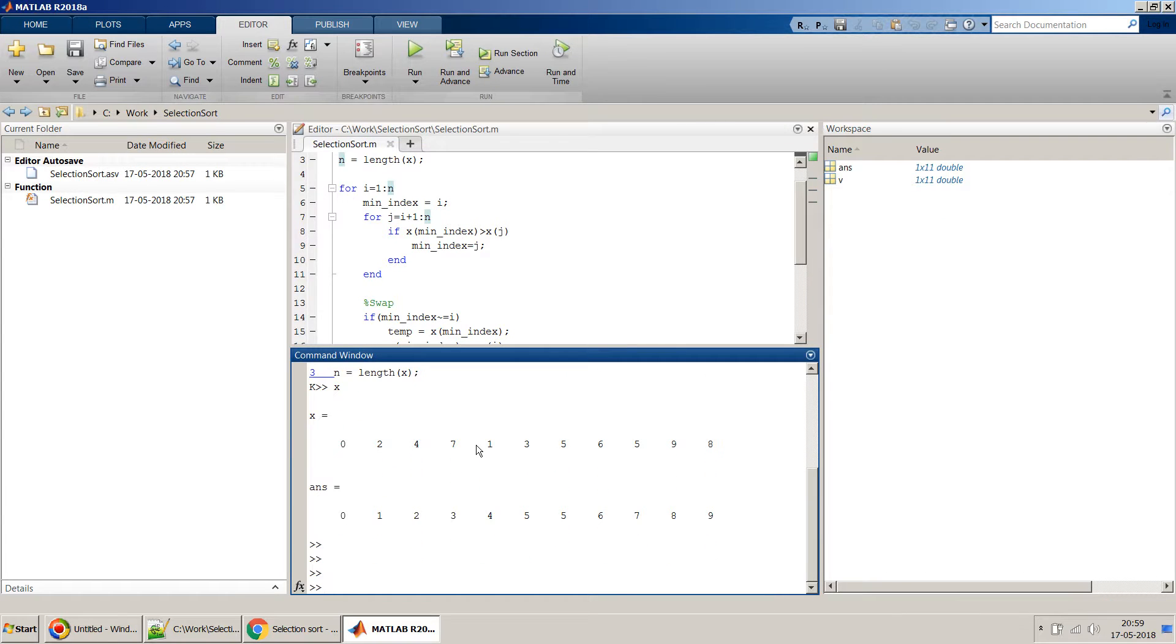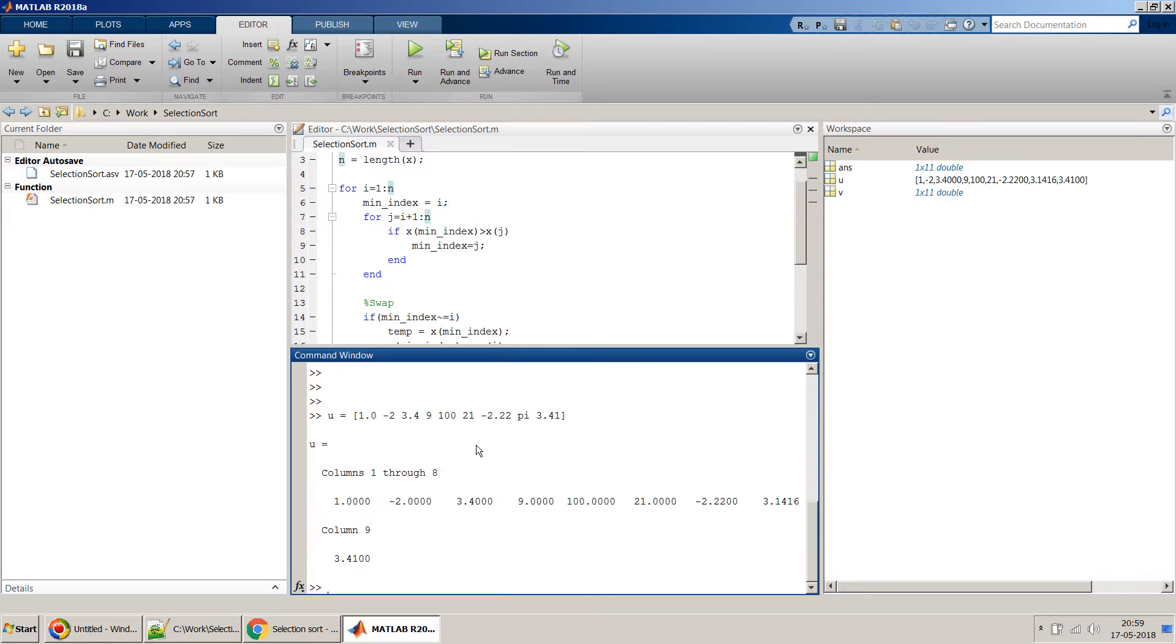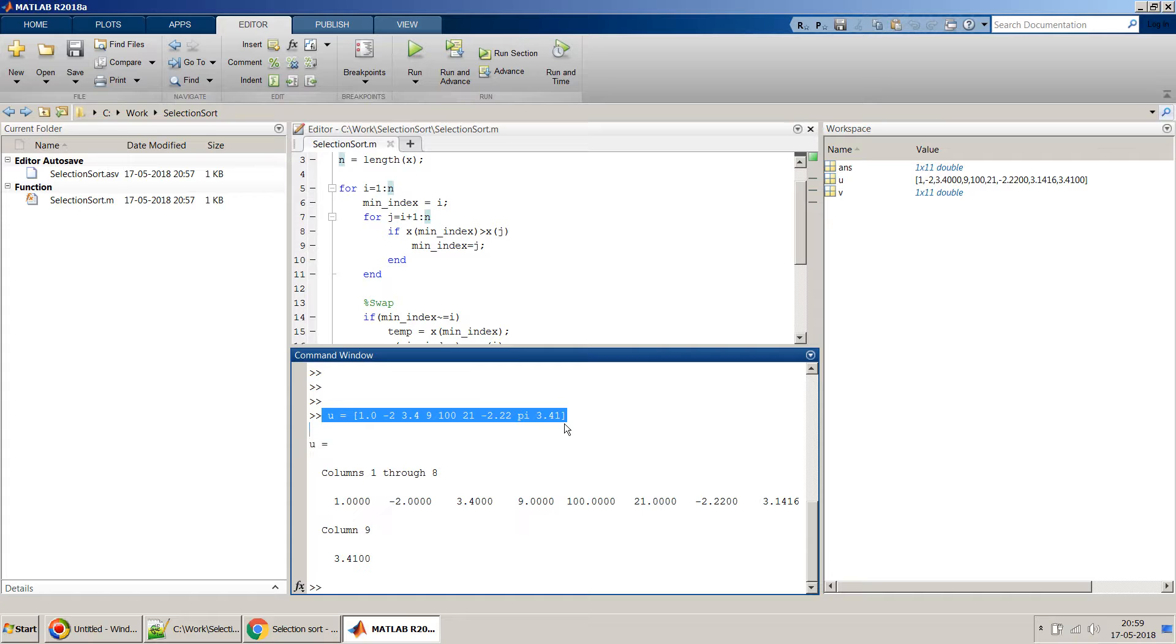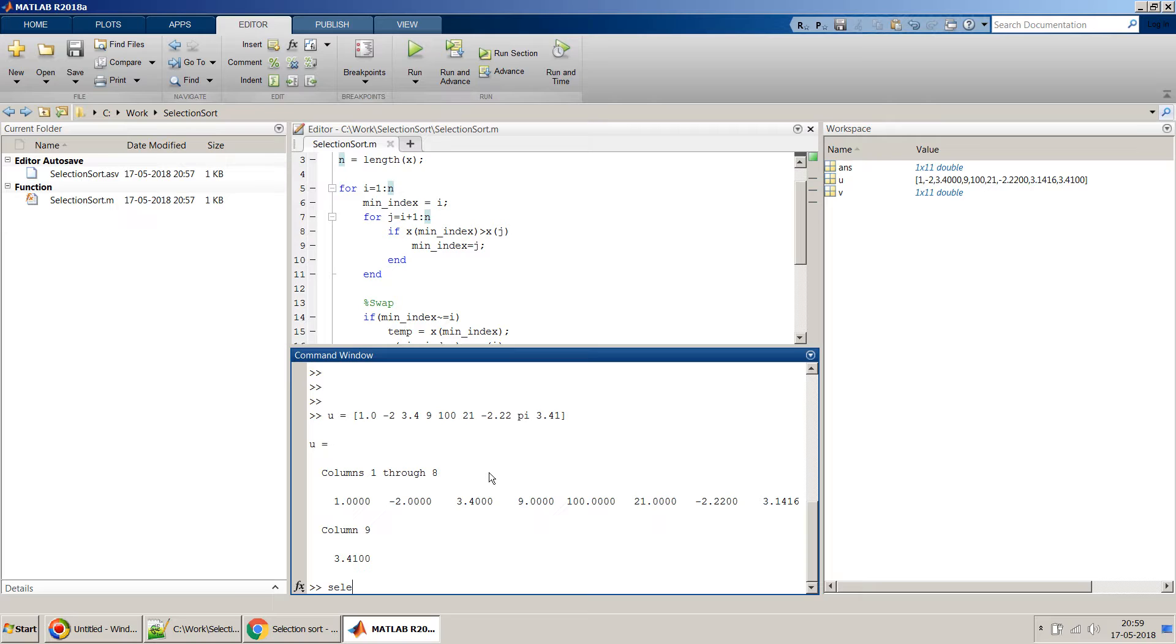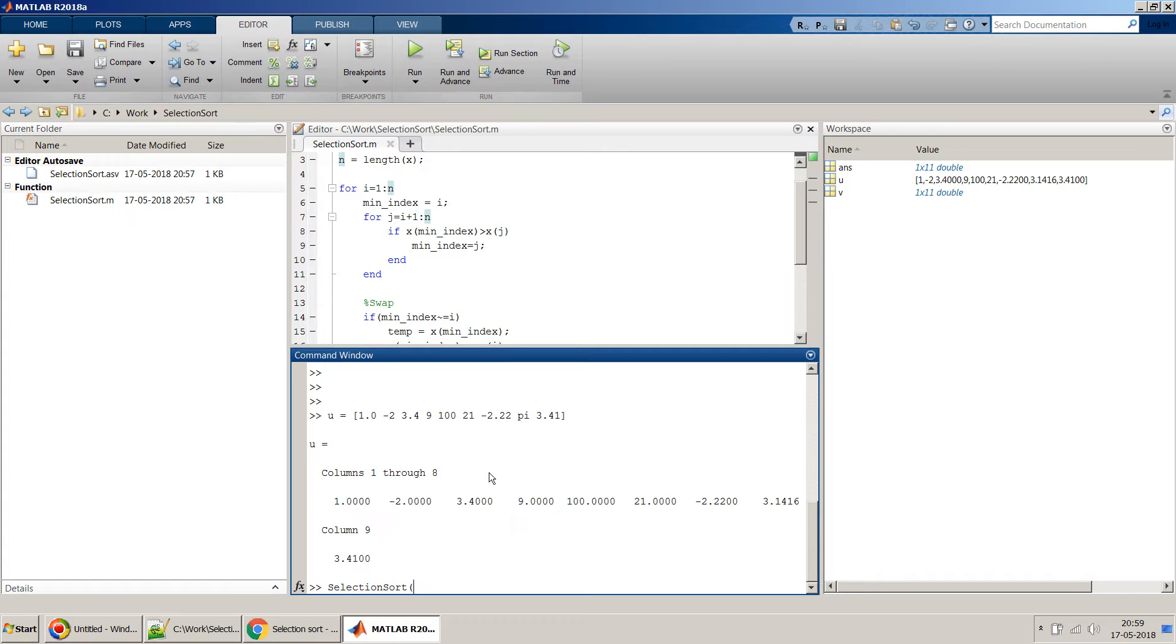So I will take another array of v u equal to this one. So I am taking random numbers again, which is like a combination of rational, irrational, and negative numbers. And again I used my this function selection sort and pass u as an input argument.